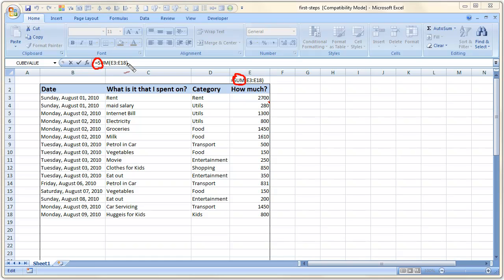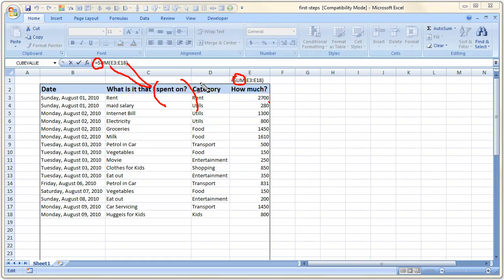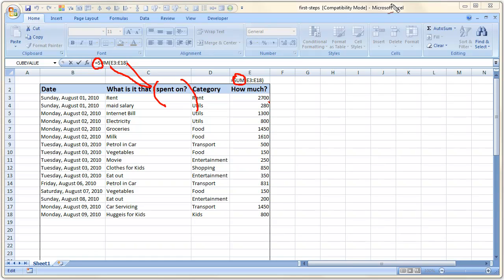And explain it to you what this thing does. The equal to sign indicates to Excel that this is going to be a formula. Then the word SUM tells Excel that this is the formula that Excel should use. The opening brackets and the closing brackets, these two curly brackets here, will tell Excel that do operation on the values between these two parameters. So it's like the mathematical formulas that we are used to in high school and grad school. Then E3 to E18 refers to the range of cells on which the sum operation should work.